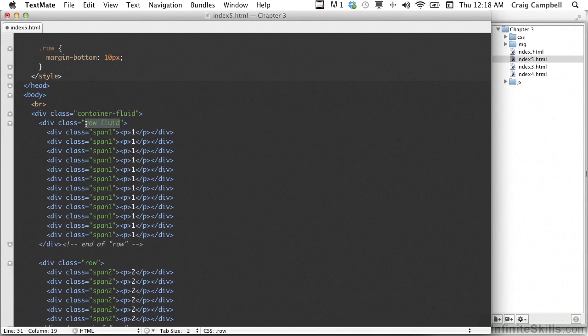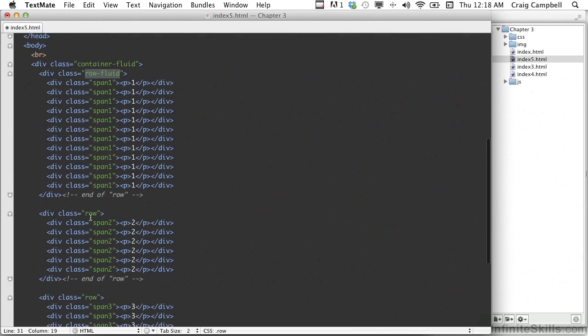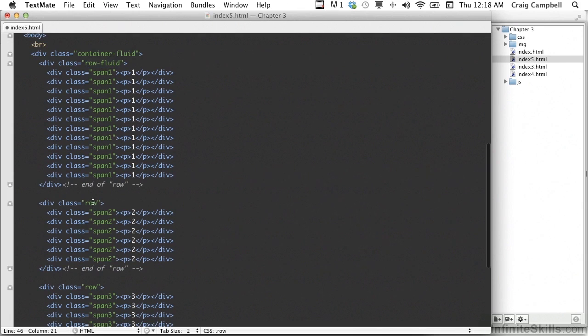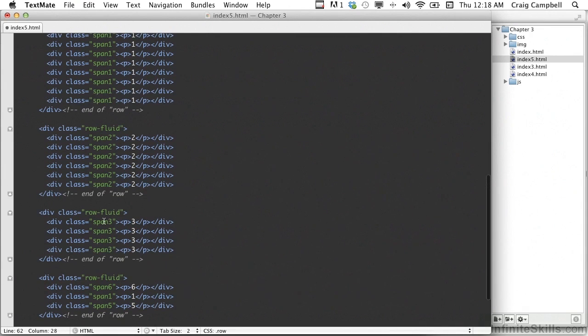I'm just going to grab that and copy it, then come down to the next row, double click on it and paste. Next row, paste. Next row, paste. Next row, paste. Let's save our file.